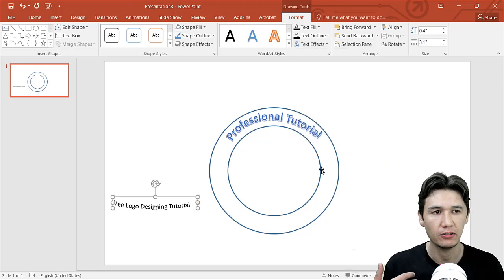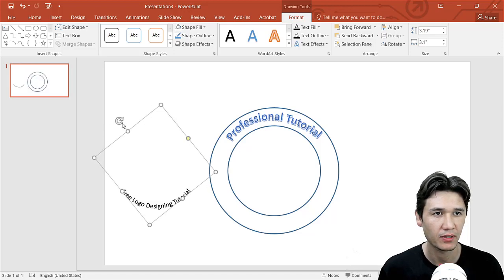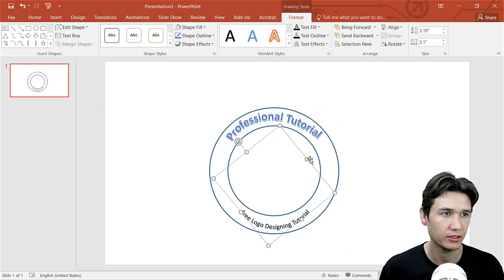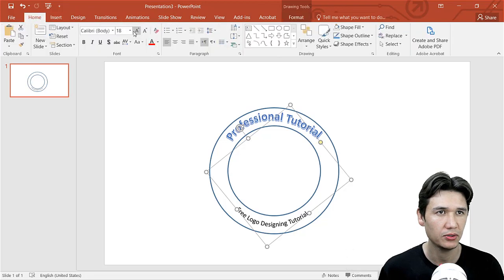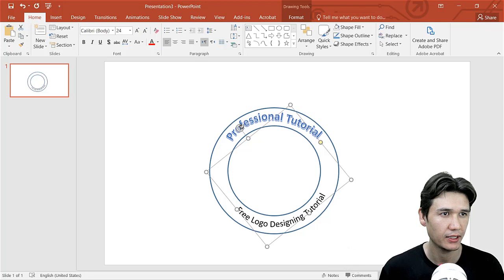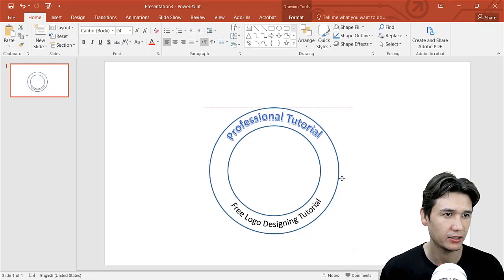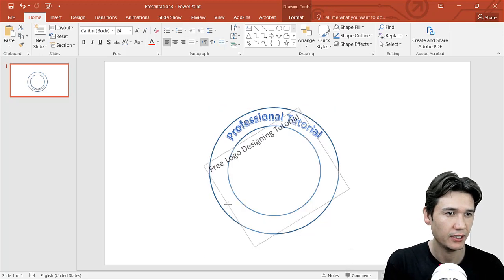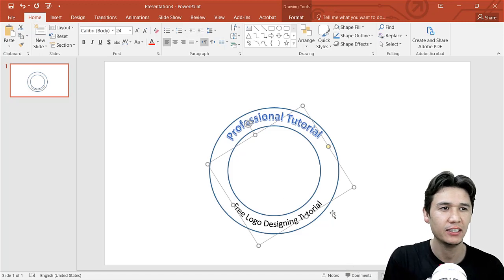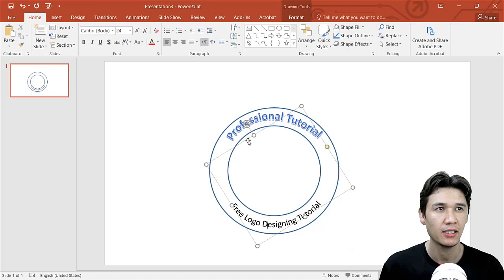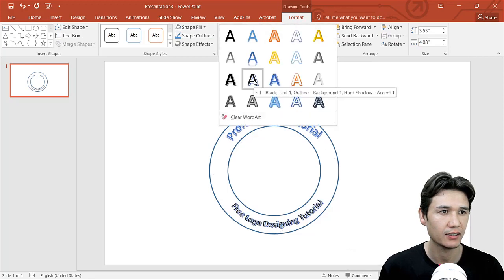I need an arc pointing downward, so I'll change it here. I'll rotate the text — go to rotation — and increase the font size. Now I need to adjust the bottom text — rotate it a little bit. I'm using the arrow keys to move it. The text color needs to change as well — something a bit different.